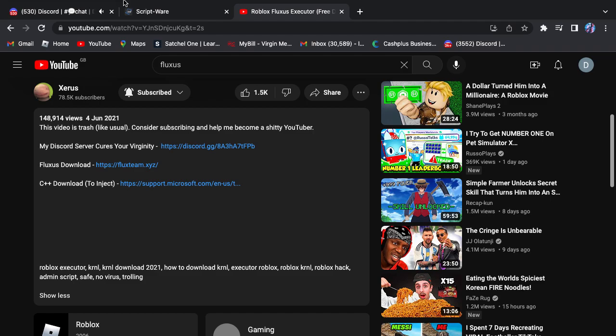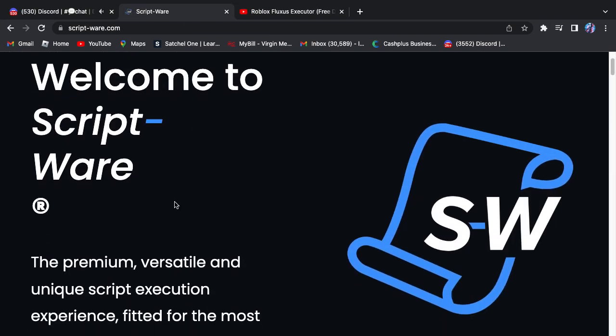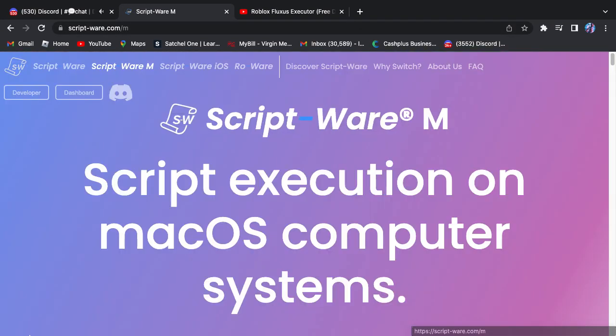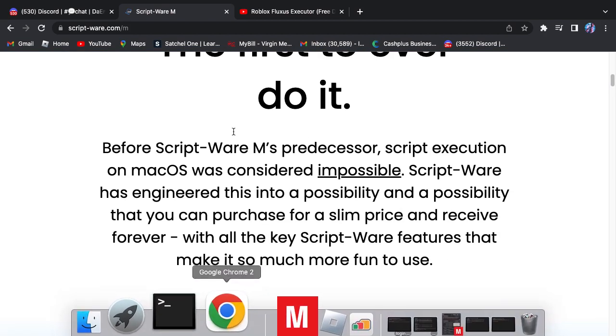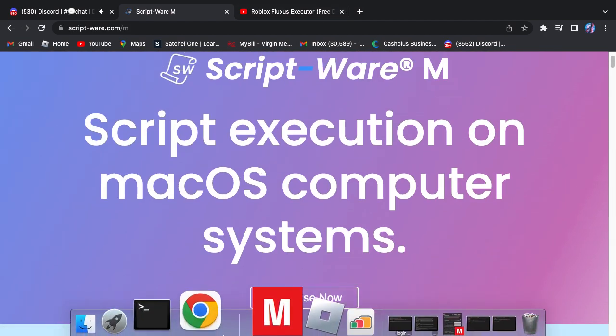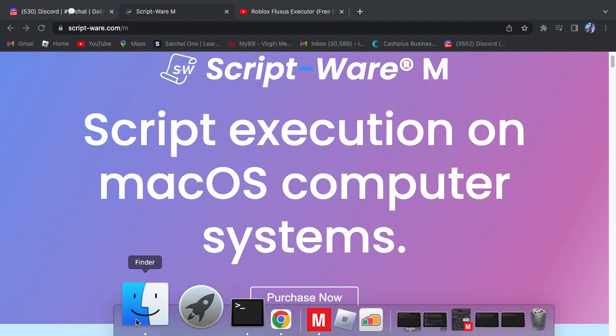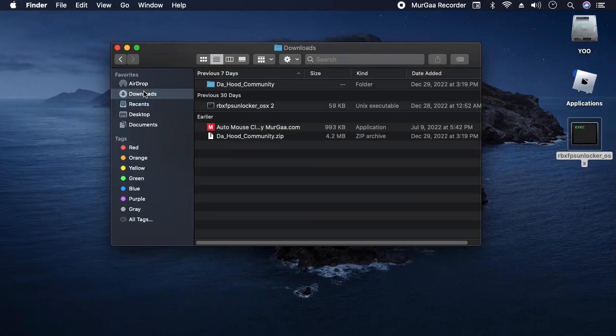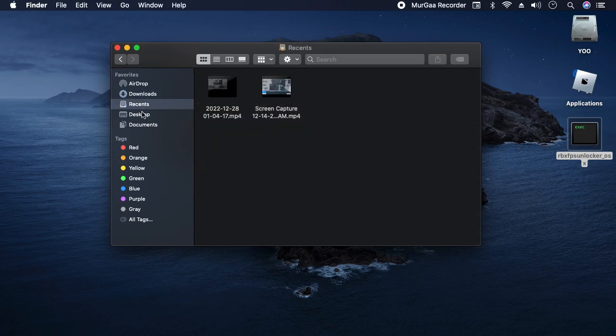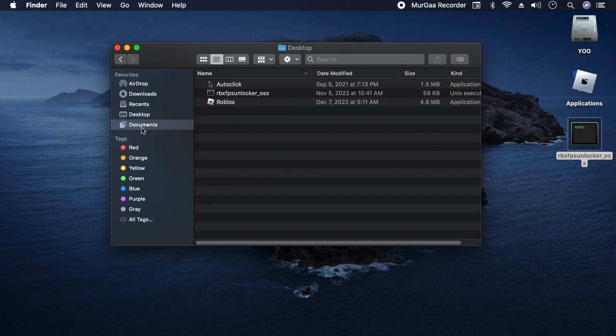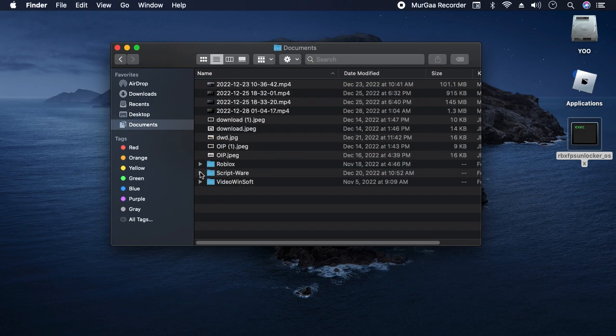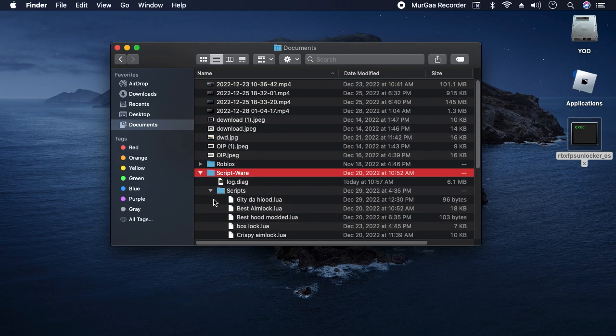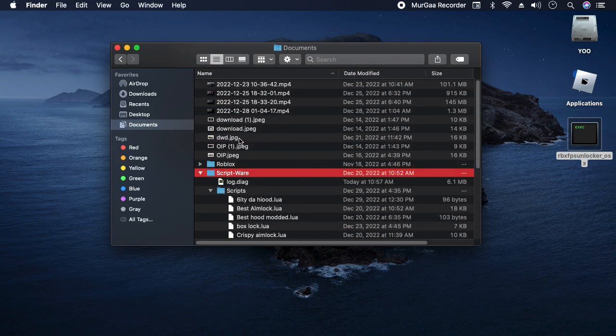If I go to Script Ware site, you would want to go to Script Ware M, Script Ware Mac. Then you would want to purchase now. Once you've bought it, you want to go to your downloads. I'll link a description on how to do it as well.